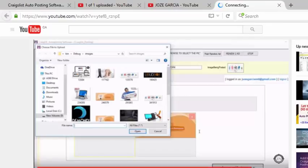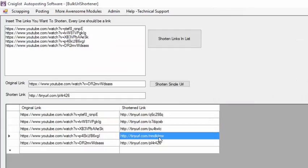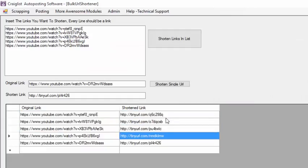So as you can see, it's very easy and it's very fast to shorten your links or to cloak your links.